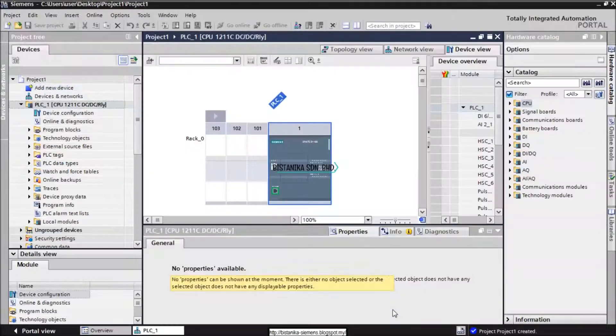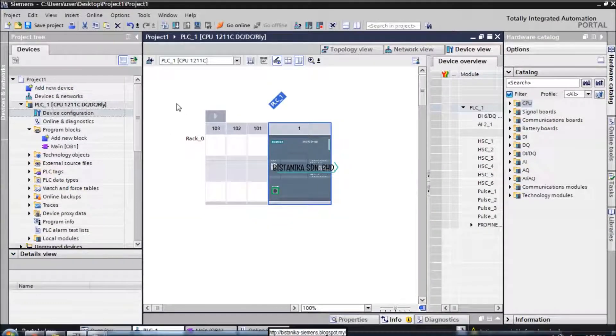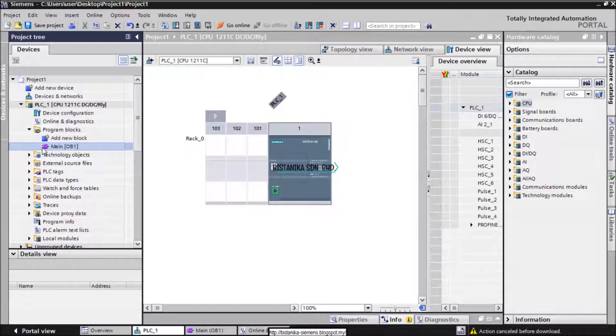Click OK to proceed, move your cursor to Project Navigator. Click at the program blocks, Main Organization Block 1.